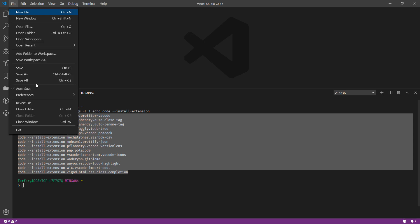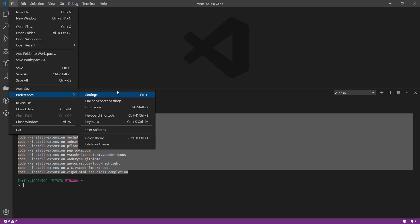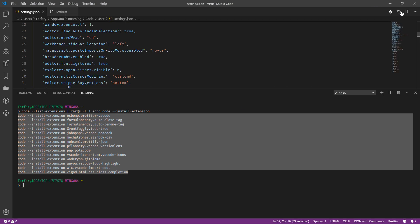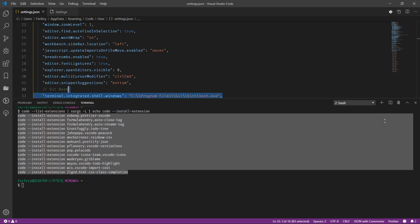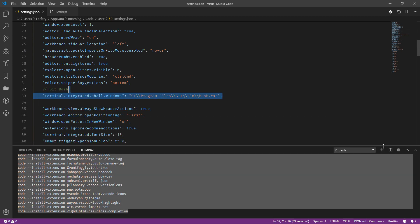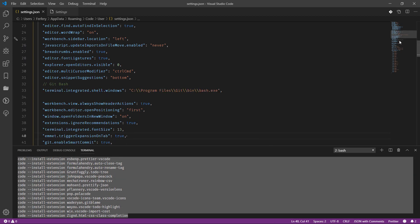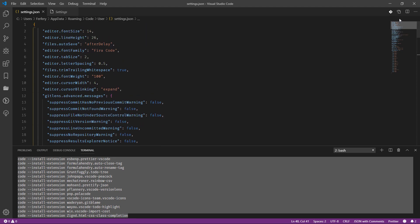From here you need to look for the settings.json. I'll just minimize this bit. You also need to copy everything you have here.